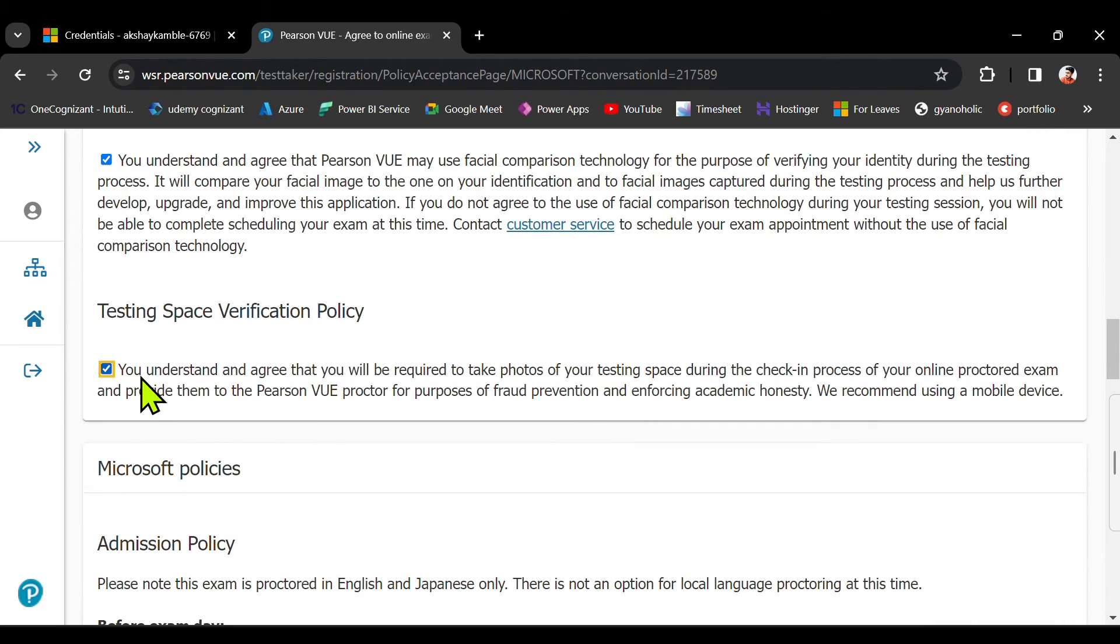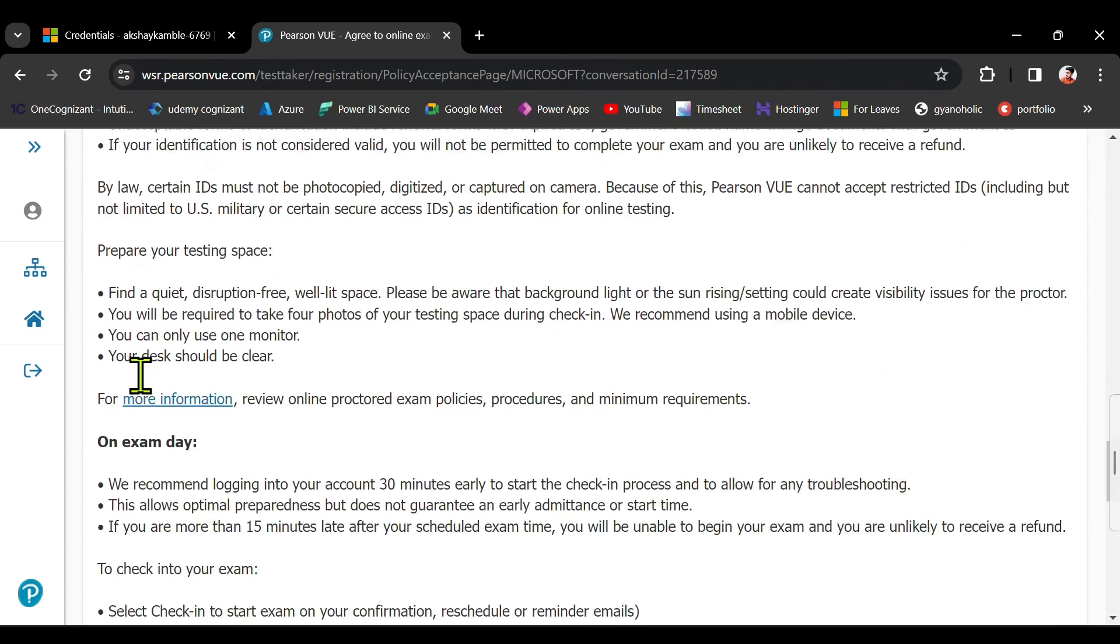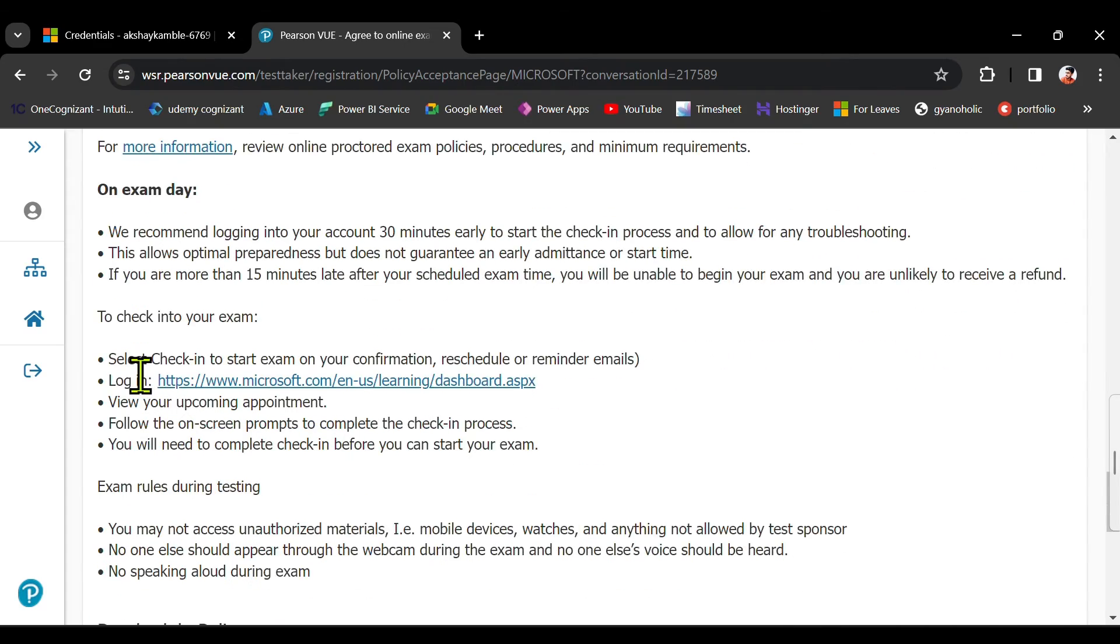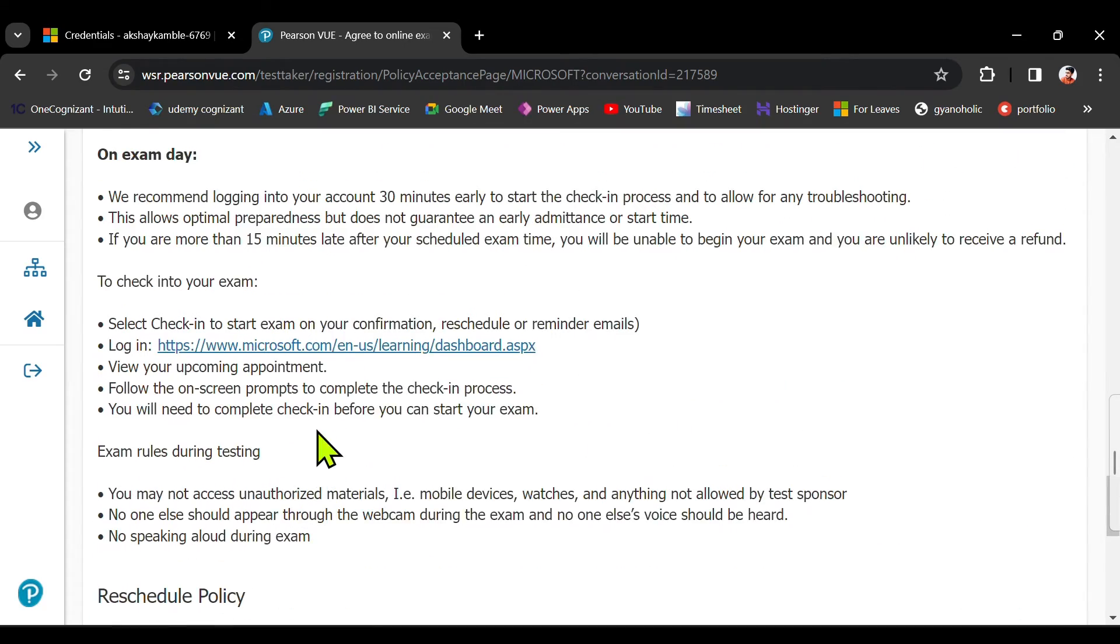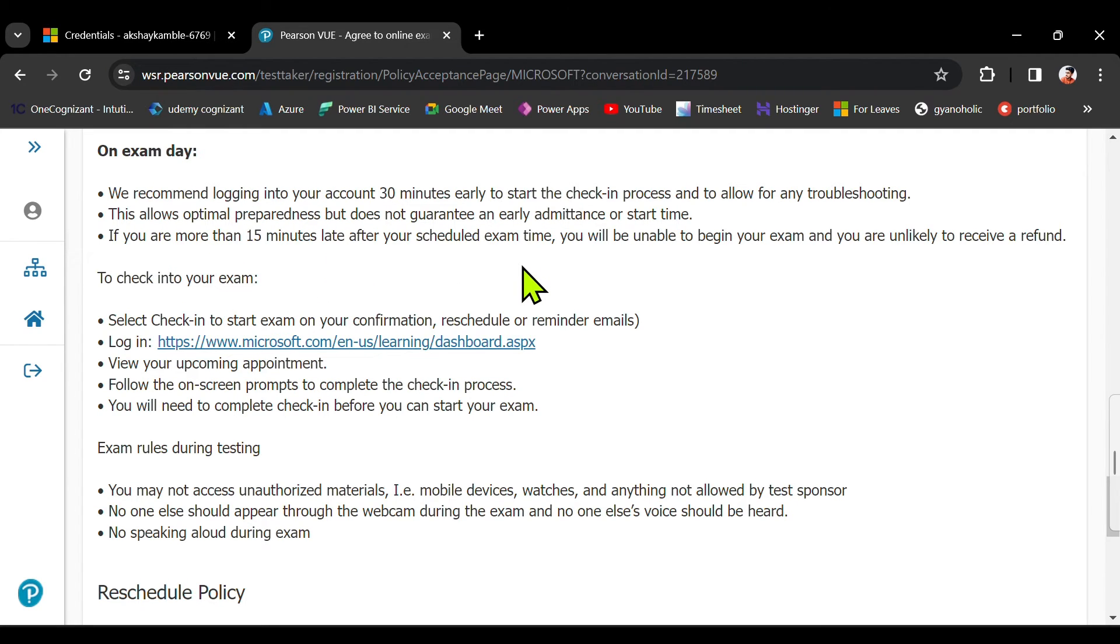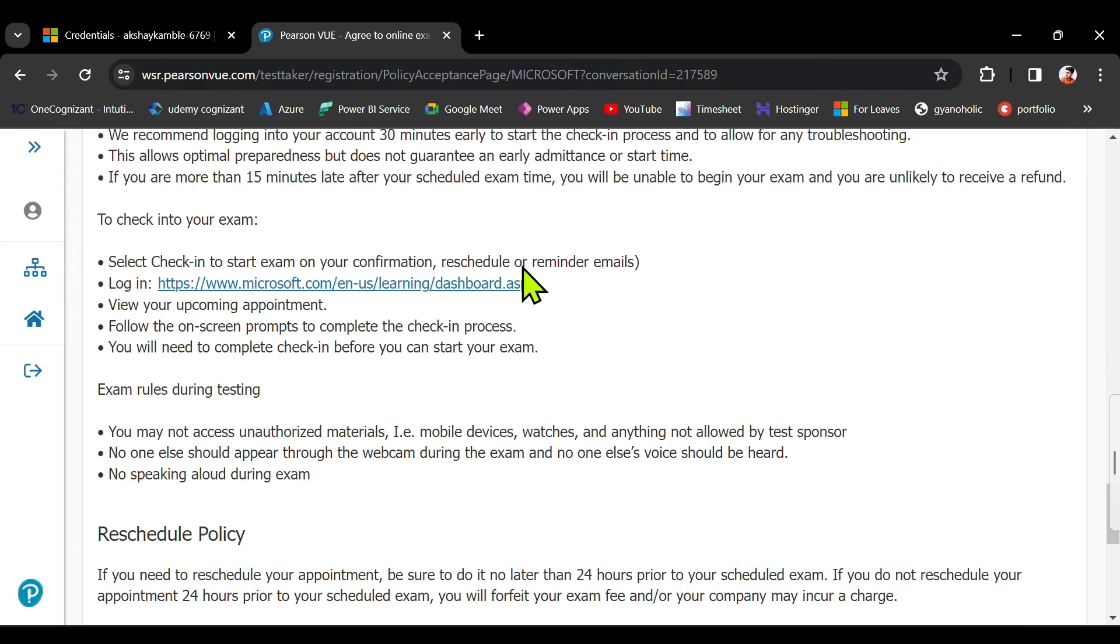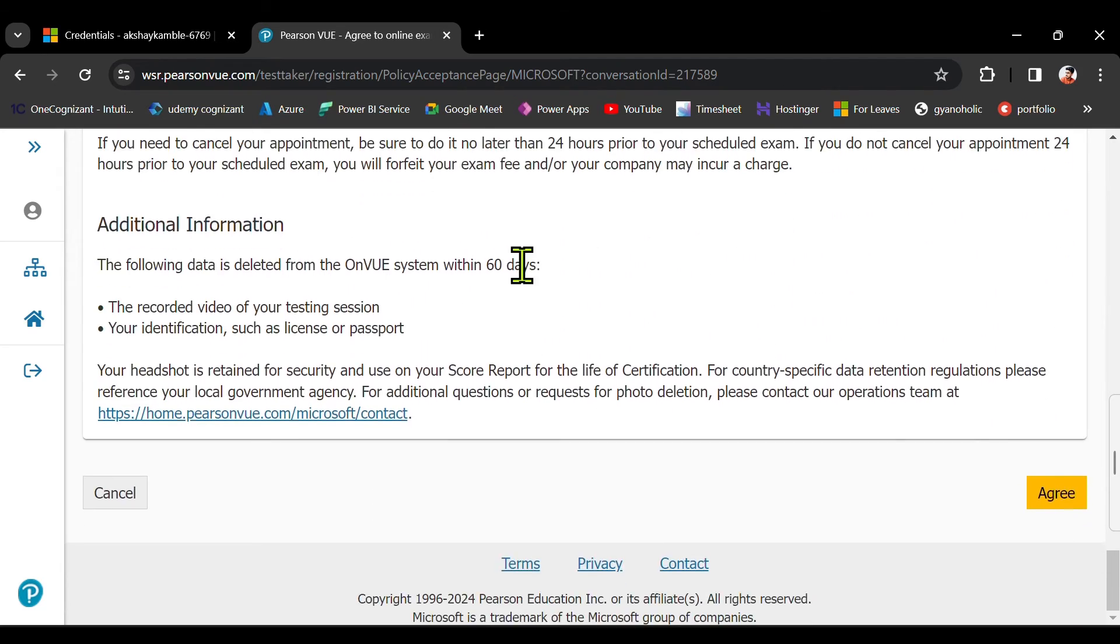You can read the terms and conditions. It's like the rules for giving the exam. You need to join the exam 30 minutes before. If you are more than 15 minutes late, then your exam will get cancelled. All this stuff.